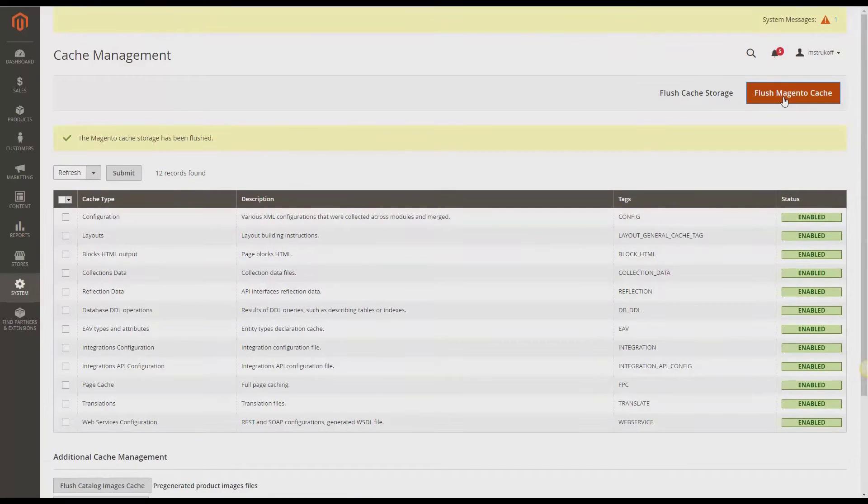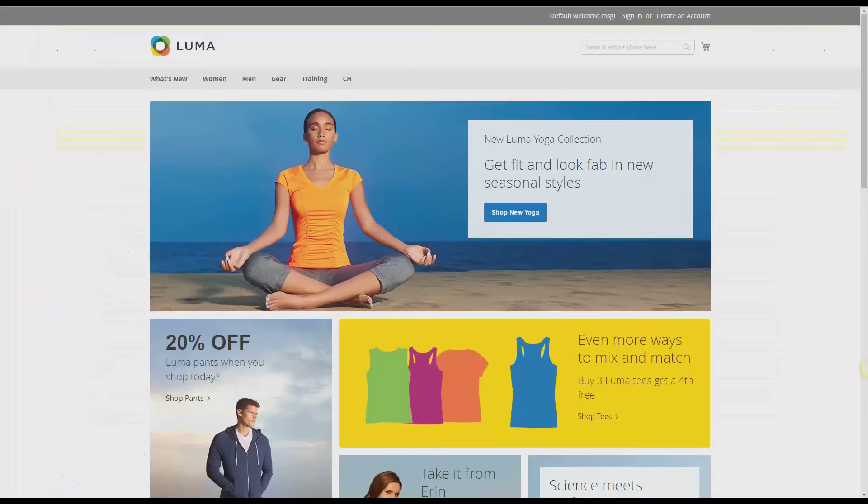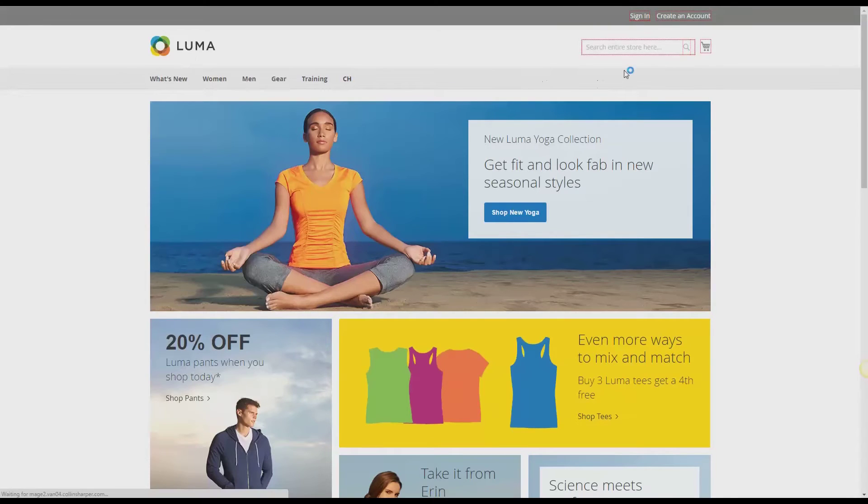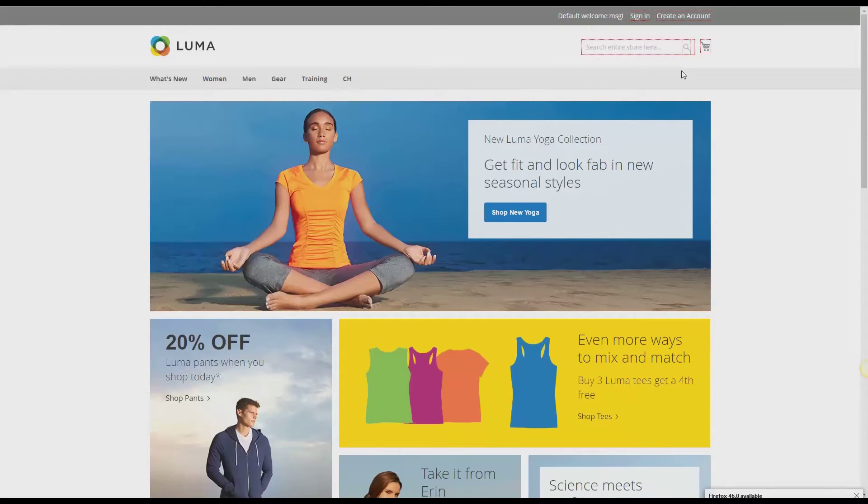And now I'm going to go to the front end of my site. And I'm going to refresh it. And now I can see that these red boxes appear. Now this means that I can alter these specific items.